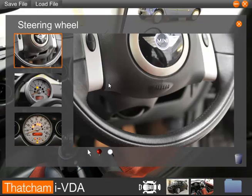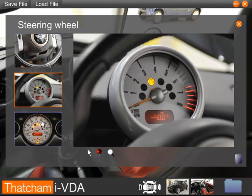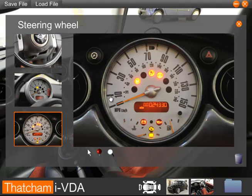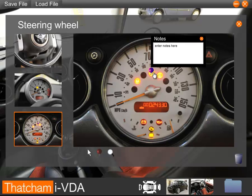If we click on this area of the fascia, we can view images which show any warning lights that appear when the engine is started. Again, we can drop in a pin to note any area of interest, such as airbag warning.